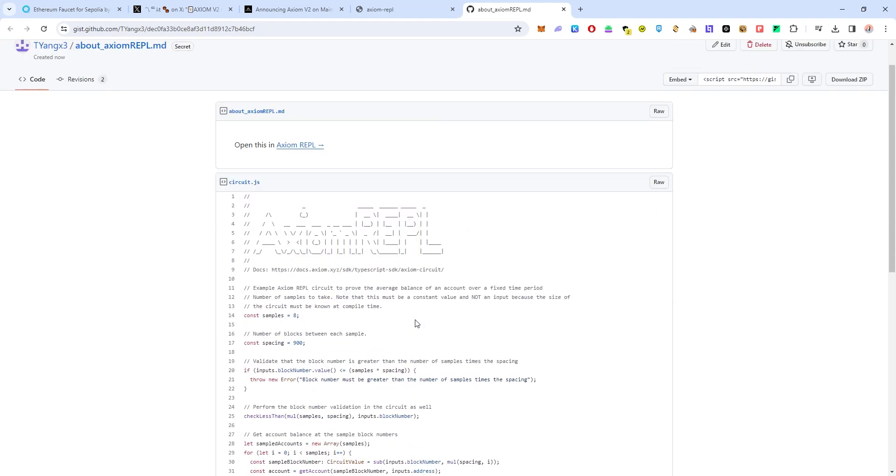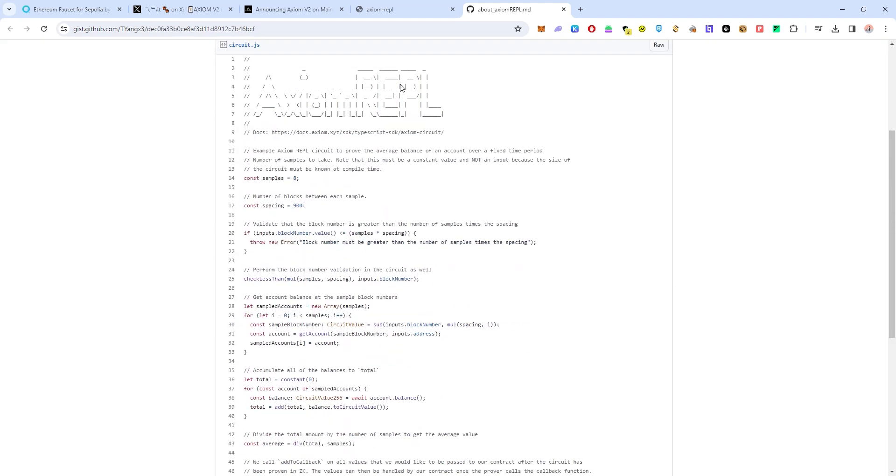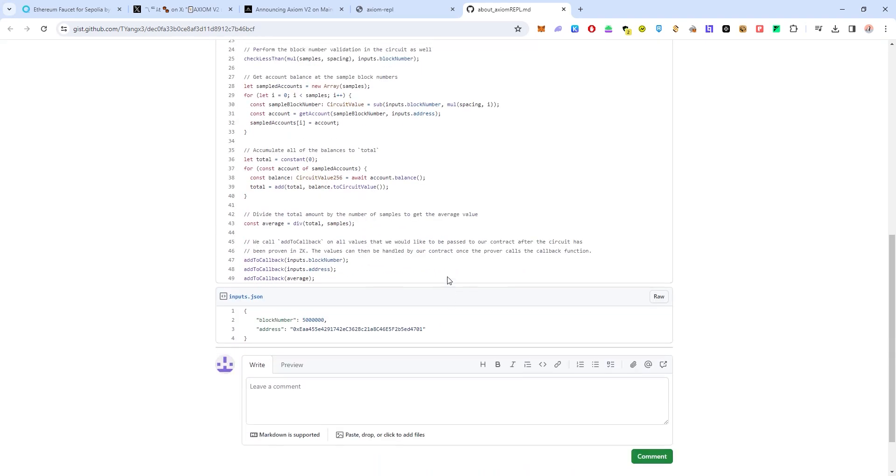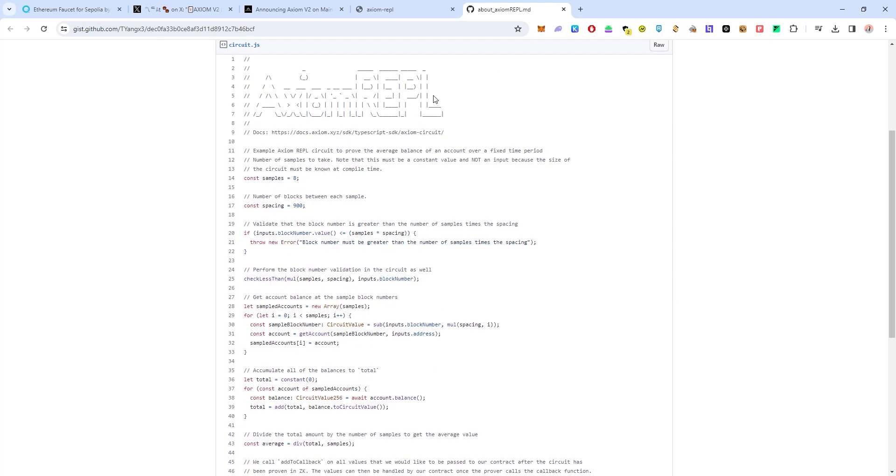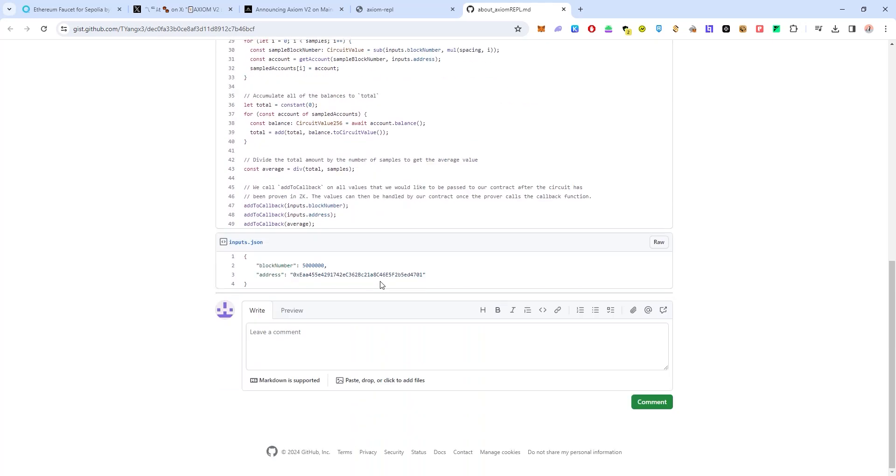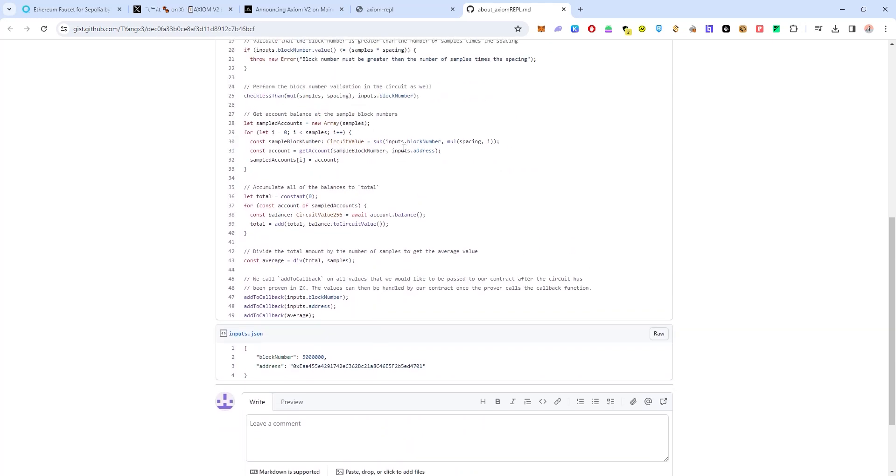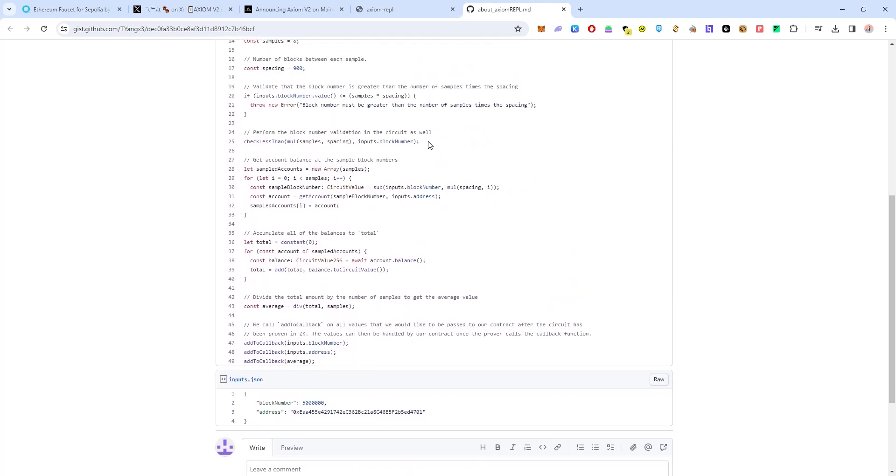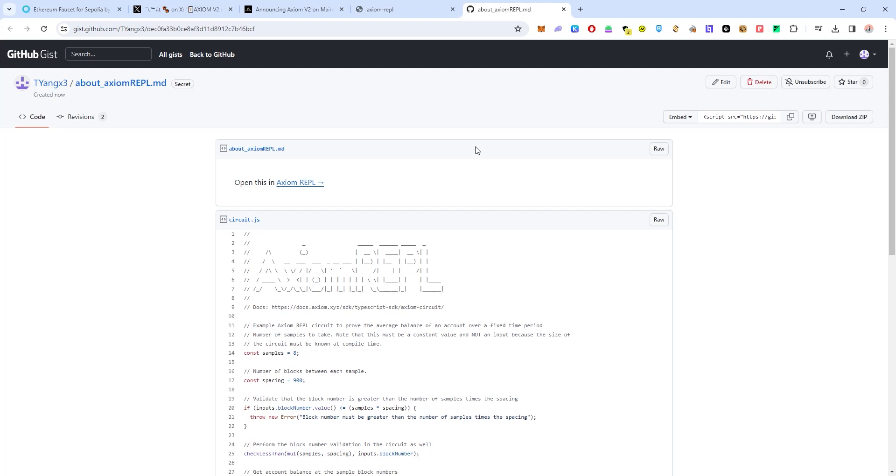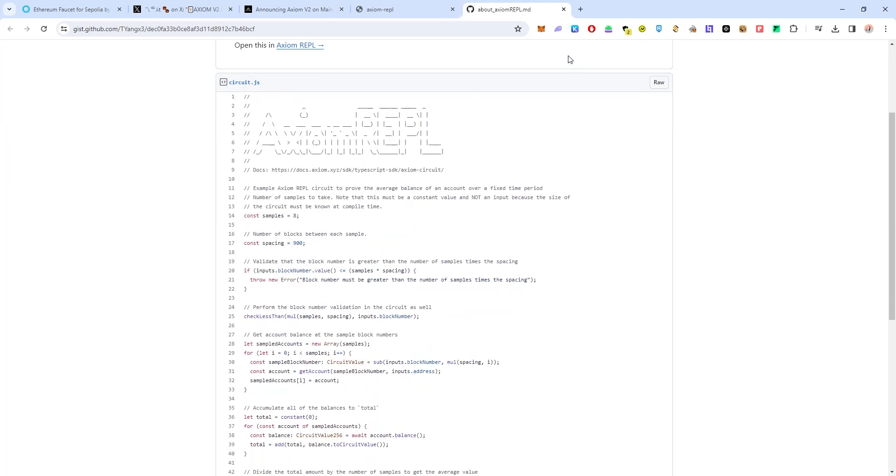So that's pretty much it. You should be able to see this. Once you are done with this you are done with this testnet. Most likely you will be able to qualify yourself for some Axiom airdrops assuming that they do give airdrops to participants. That's all for this video guys.